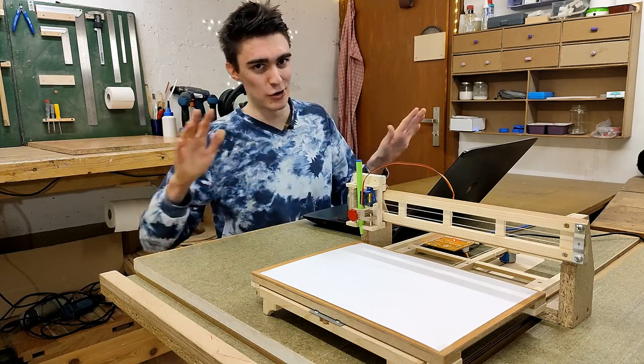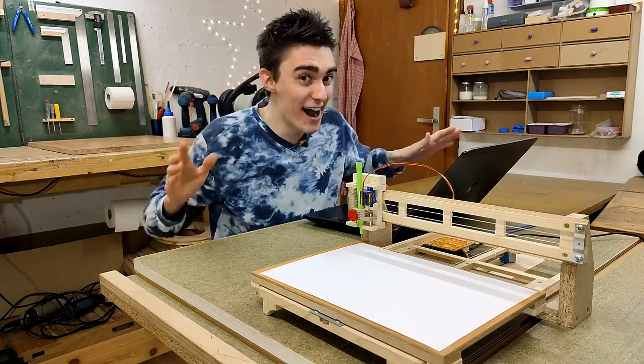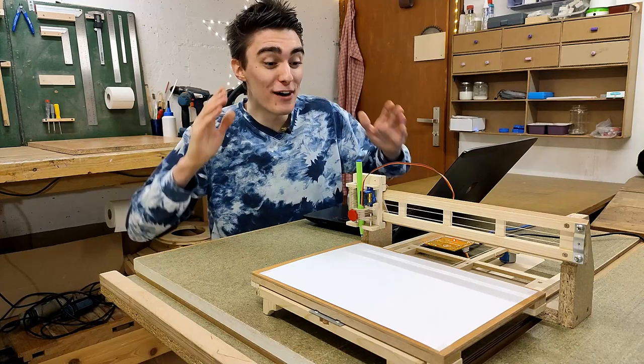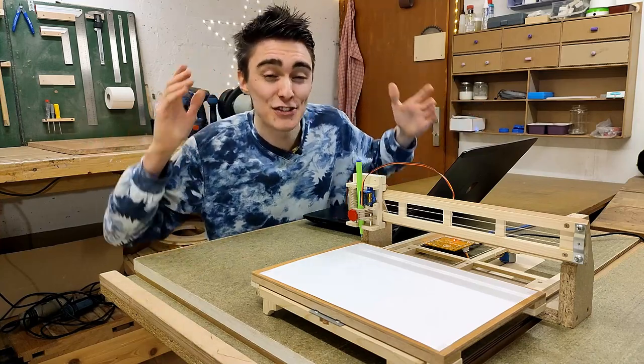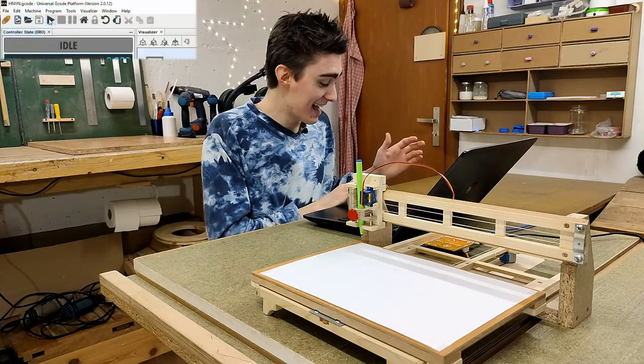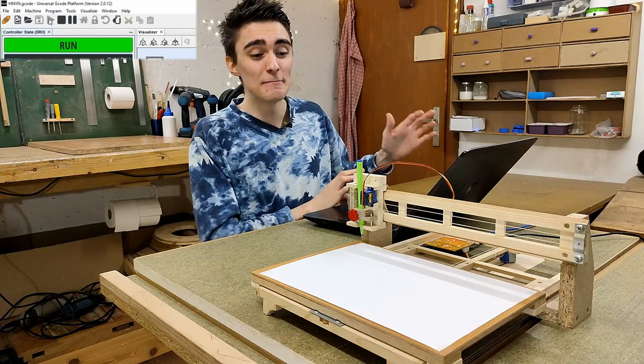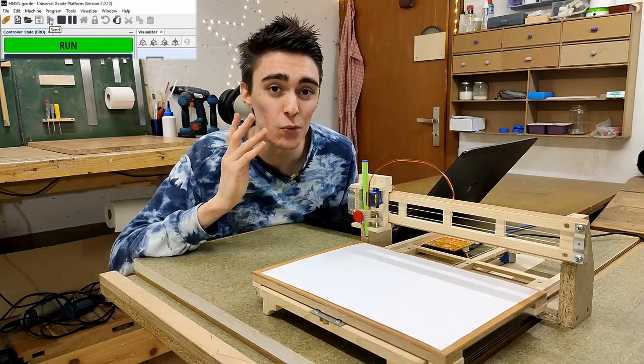Only after doing this, drumroll please, we can finally, finally, finally, after so many struggles, click send for it to actually work.